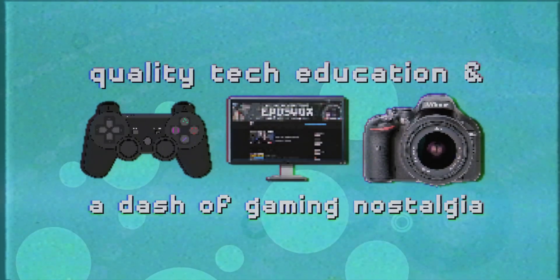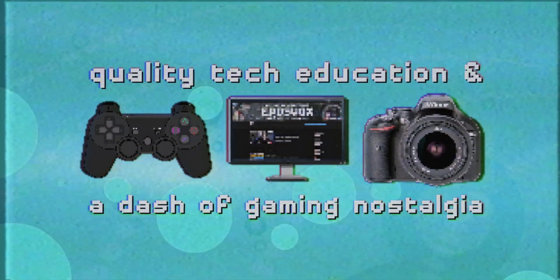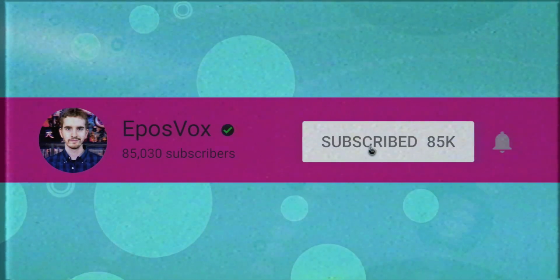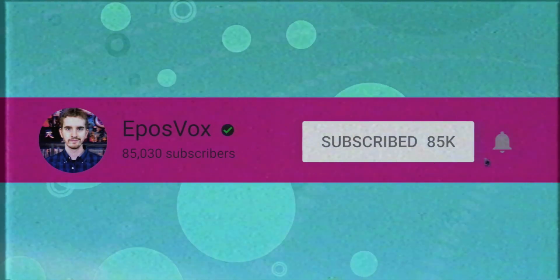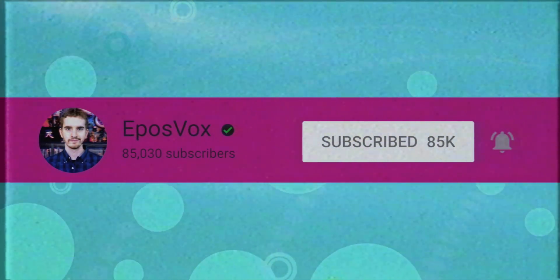Useful tech education and gaming nostalgia that won't put you to sleep. Get subscribed and turn on notifications so you won't miss the next guide.